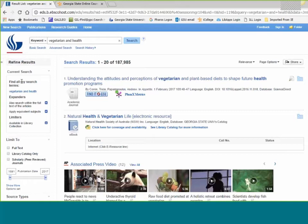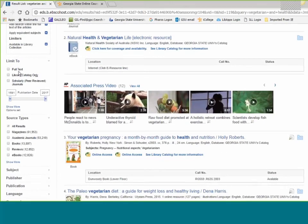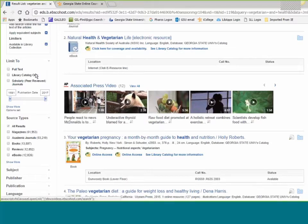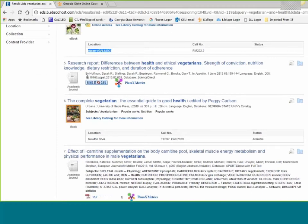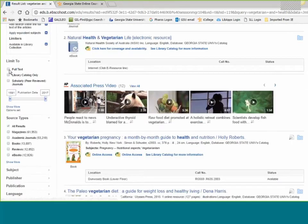You can narrow down results on the left side. At the top it tells you what limiters you already have in place — these are the defaults: searching within the full text of articles, similar subjects, and available in our library. You can limit to full text, meaning you can look at the article right now on your computer without ordering it from anywhere. When you see 'find it at GSU,' a lot of those are not available full text — it will tell you about the article but you have to track it down. Click the full text limiter if you only want what you can read right now.